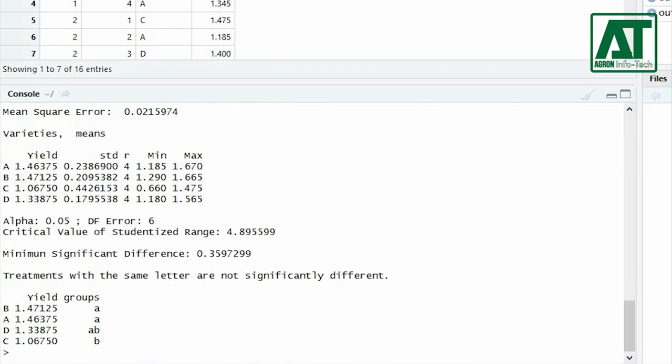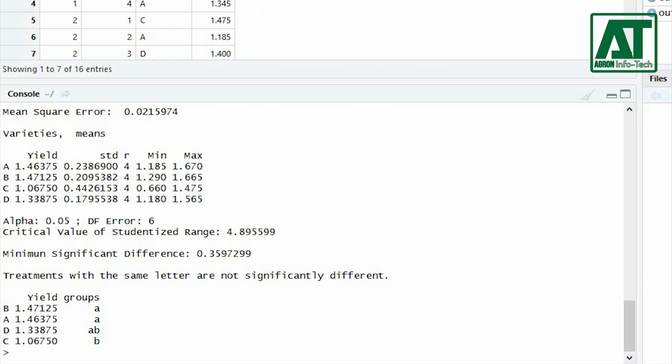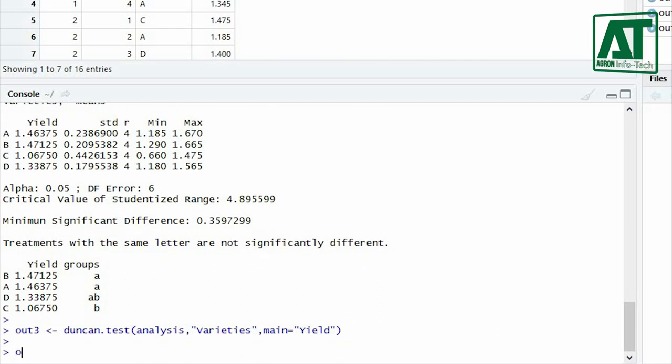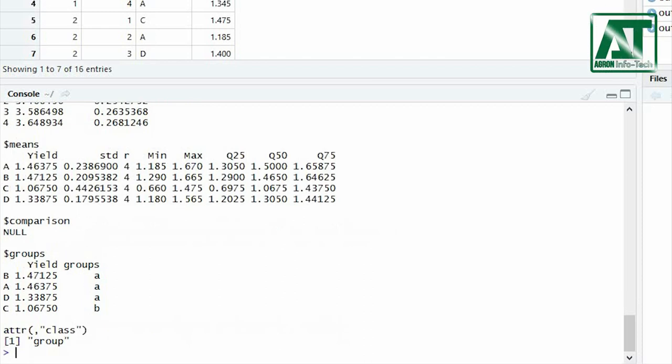If you want to perform Duncan multiple range test then in previous command replace Duncan with lsd. If you want to plot bar graphs then also watch the suggested videos for which the link is given in the description.